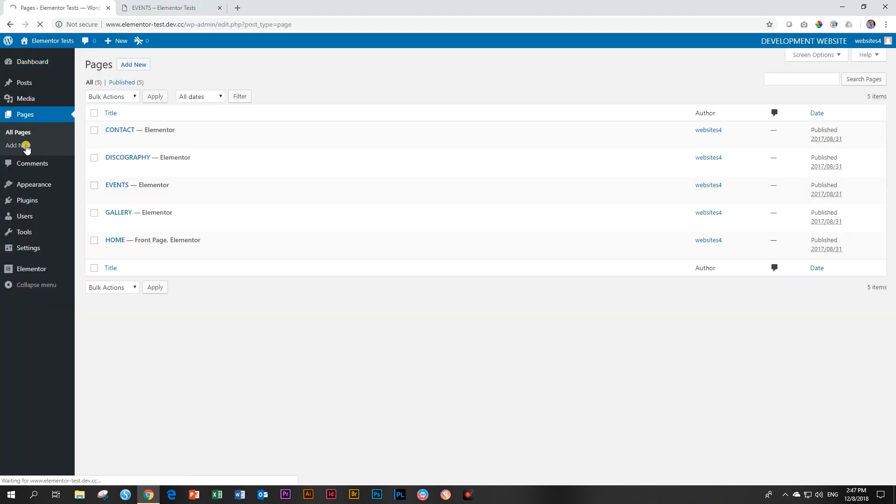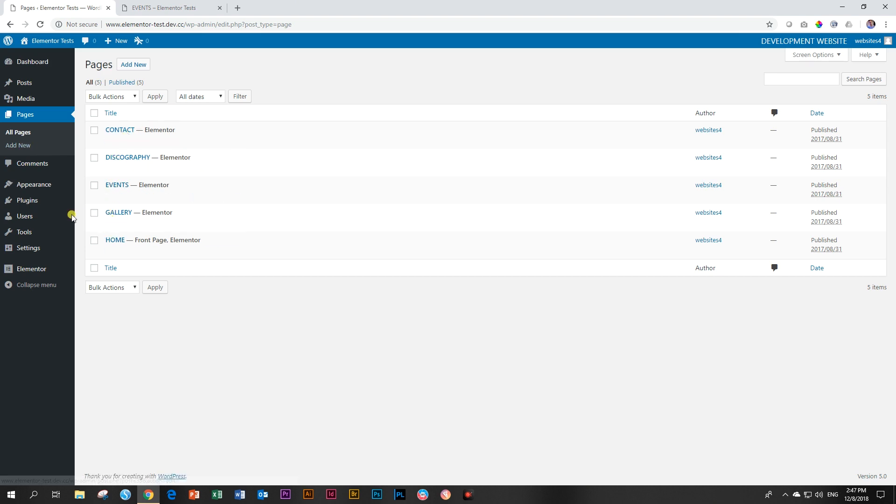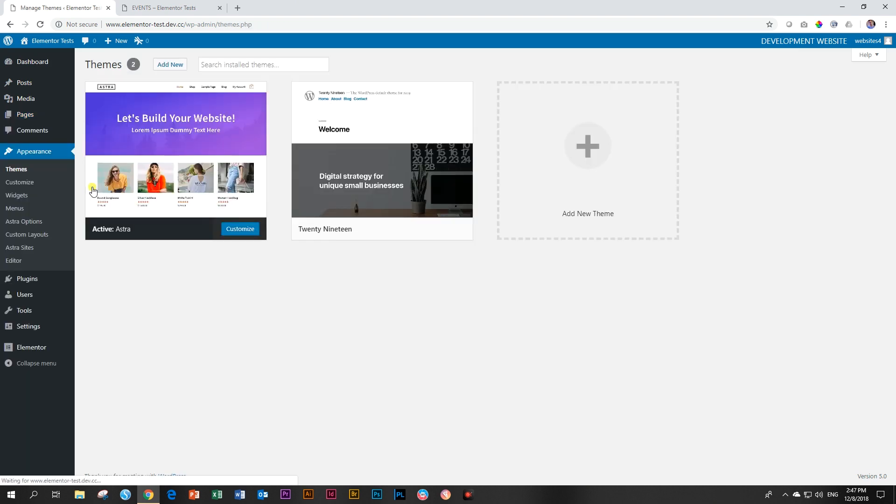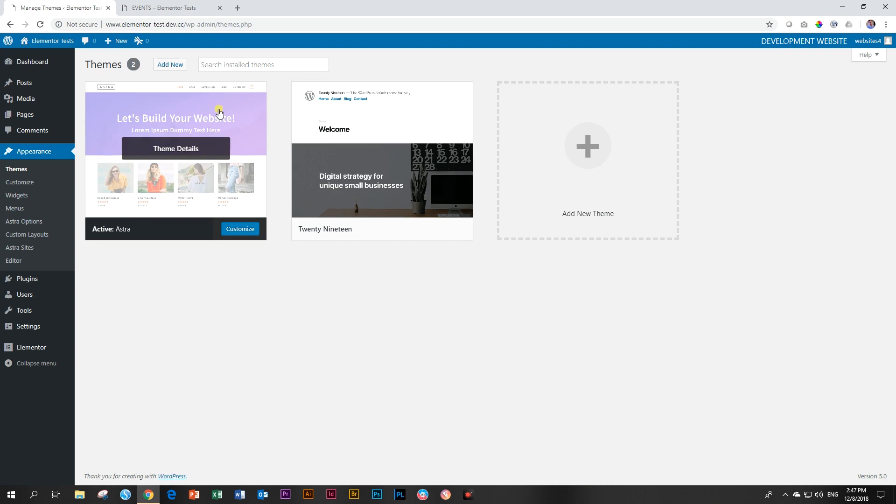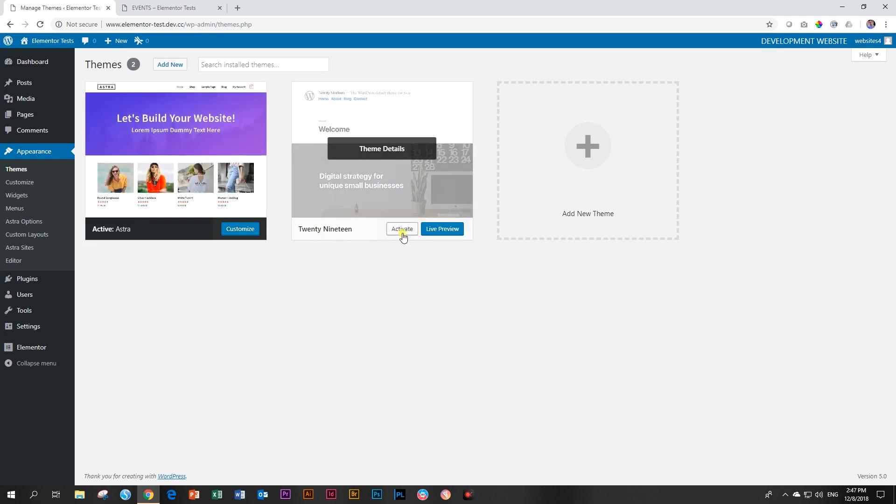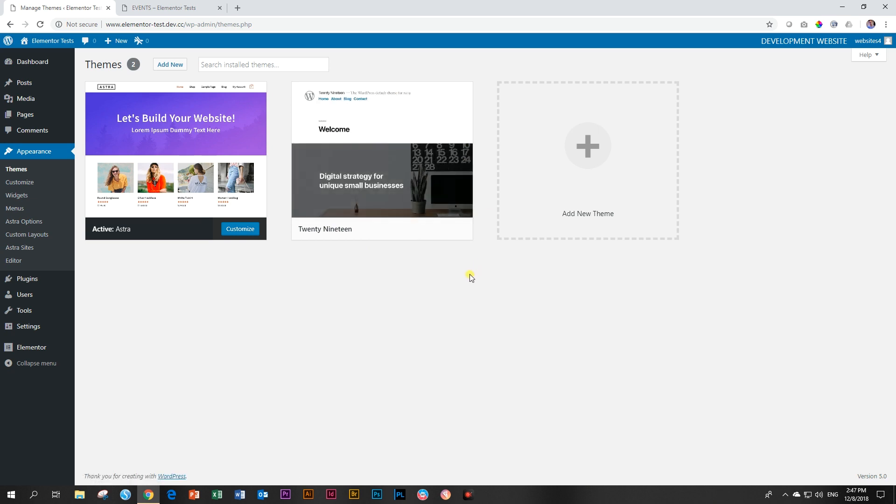Let me show you what we've got here on the WordPress site. Under the pages, we've got all those pages, one, two, three, four, five of them. In my themes, I've got the Astra theme installed and next to it, the 2019. This one is not activated, of course, and this is the one that is coming now with WordPress 5, aka Gutenberg.